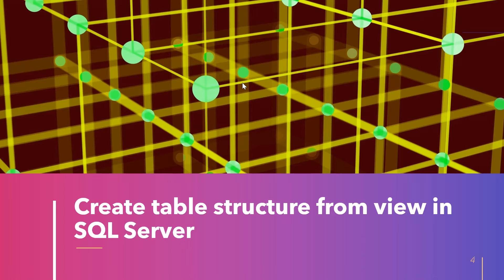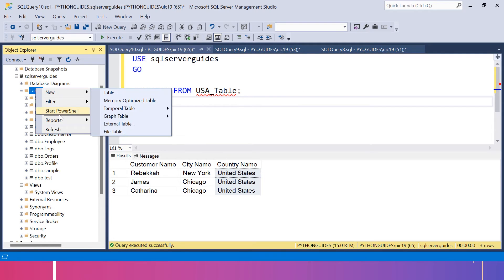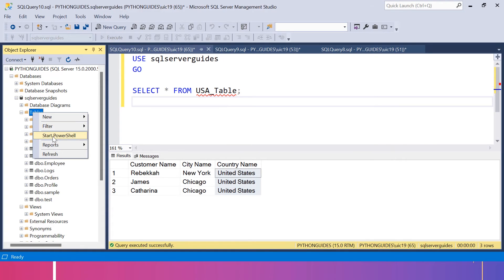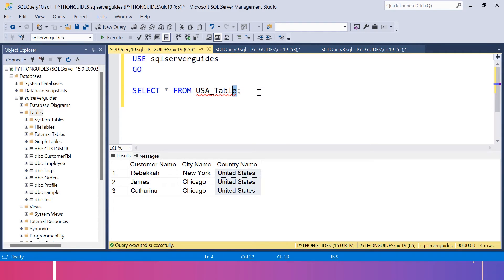In the previous section, we copied the complete table. But what if I just want to copy the structure from a view, without the data? Let's do that with the help of an example. Let me first delete the USA_table from my database. I will refresh the table section, and under this you can see USA_table — I will delete it. After refreshing again, you can see USA_table is no longer there. So how can we copy just the structure from a view?